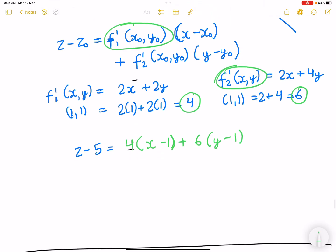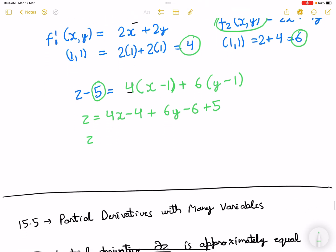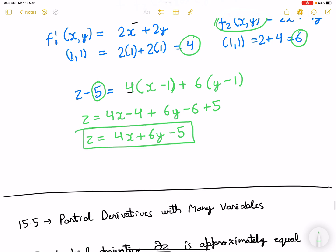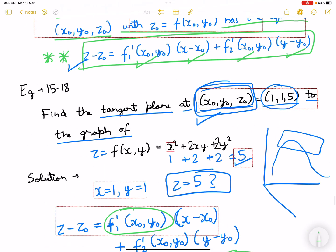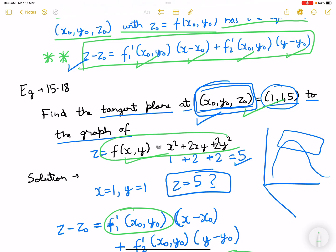Now substituting into the equation: z minus 5 equals 4 times (x minus 1) plus 6 times (y minus 1). Expanding: z minus 5 equals 4x minus 4 plus 6y minus 6. Moving 5 to the right-hand side: z equals 4x plus 6y minus 10 plus 5, which gives z equals 4x plus 6y minus 5. This is the final equation of the tangent plane.